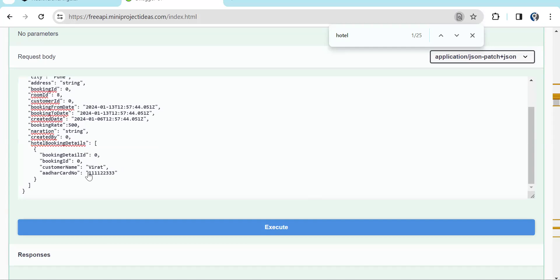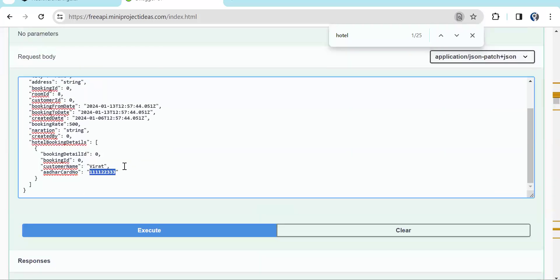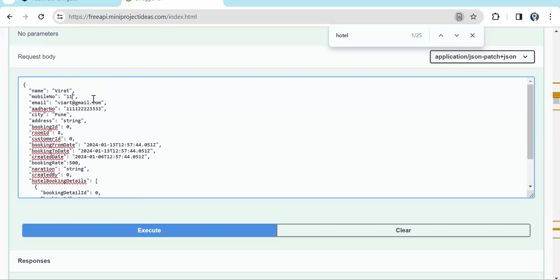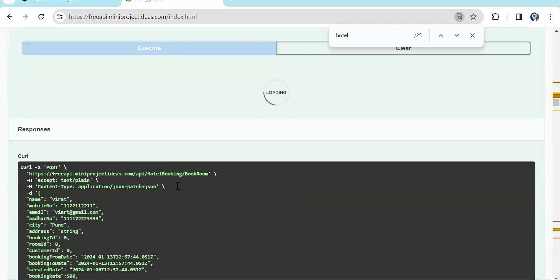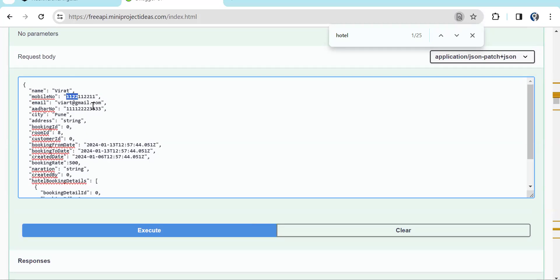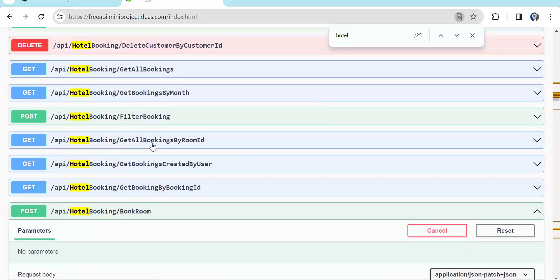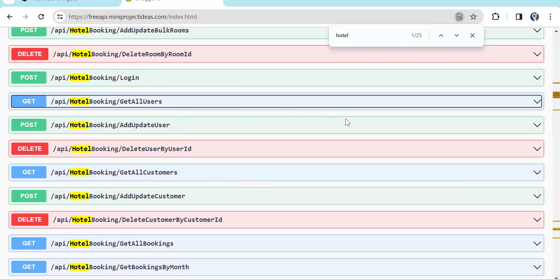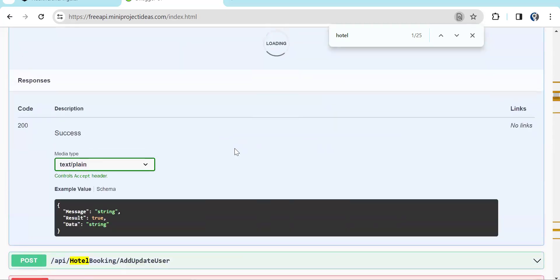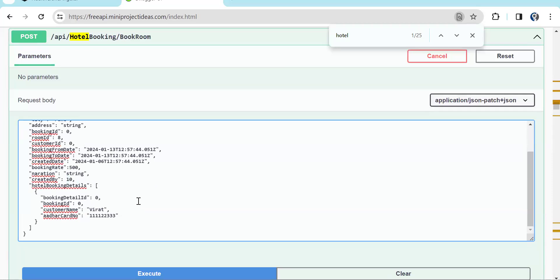Now if we click execute — remember on the 13th we are booking the room for Virat. We got an error, let's check. Booking ID is 0, room ID is also 0. In the created_by field we need to send the user ID — that is a foreign key. Let's say user ID 10: created_by will be 10, meaning logged-in user 10 has created it. Execute.